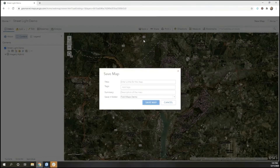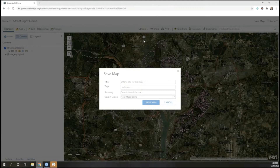This step is crucial for using Field Maps because once you move a web map into Field Maps and create a smart form for users to fill out, you cannot save the web map anywhere else or the smart form will be cleared.